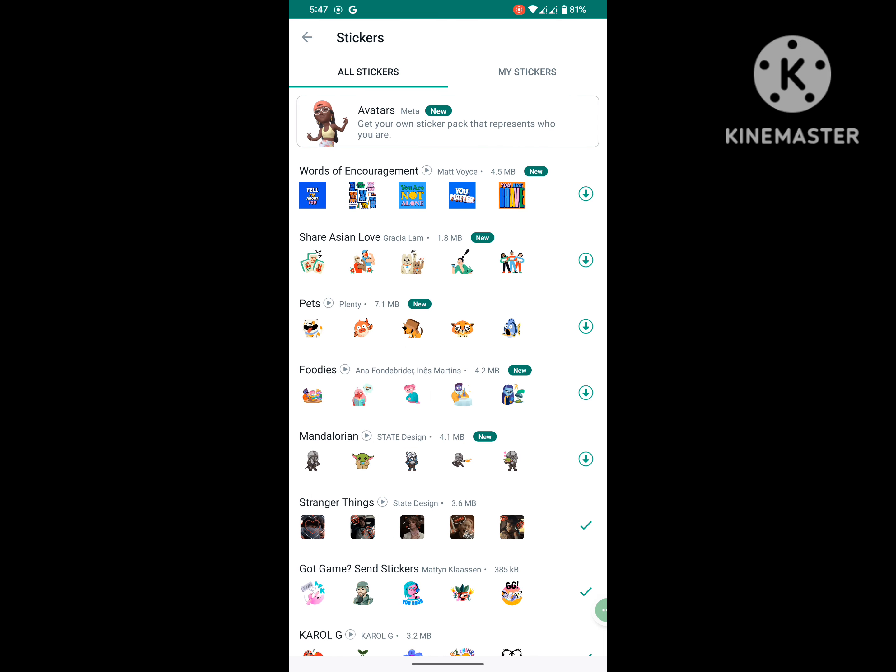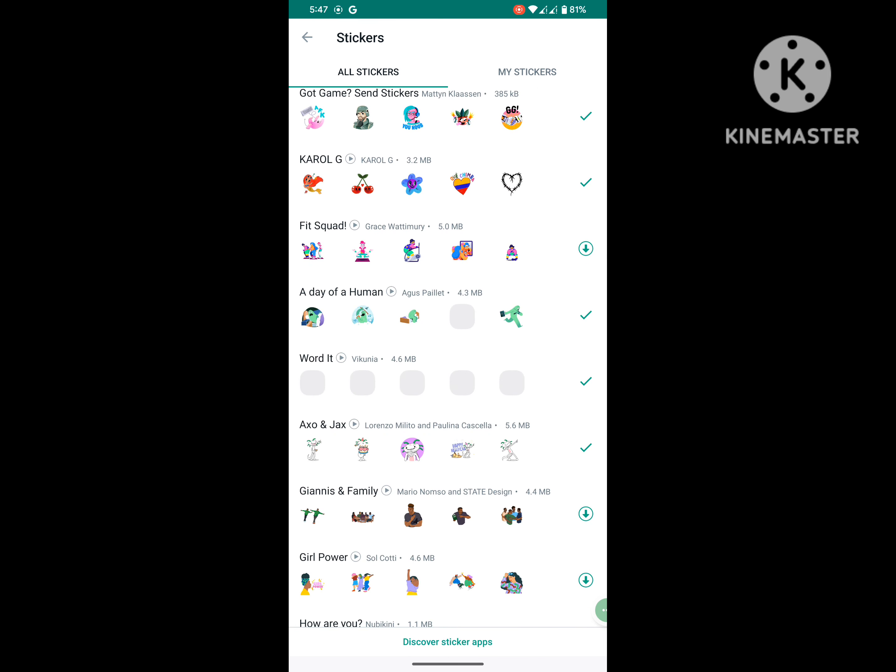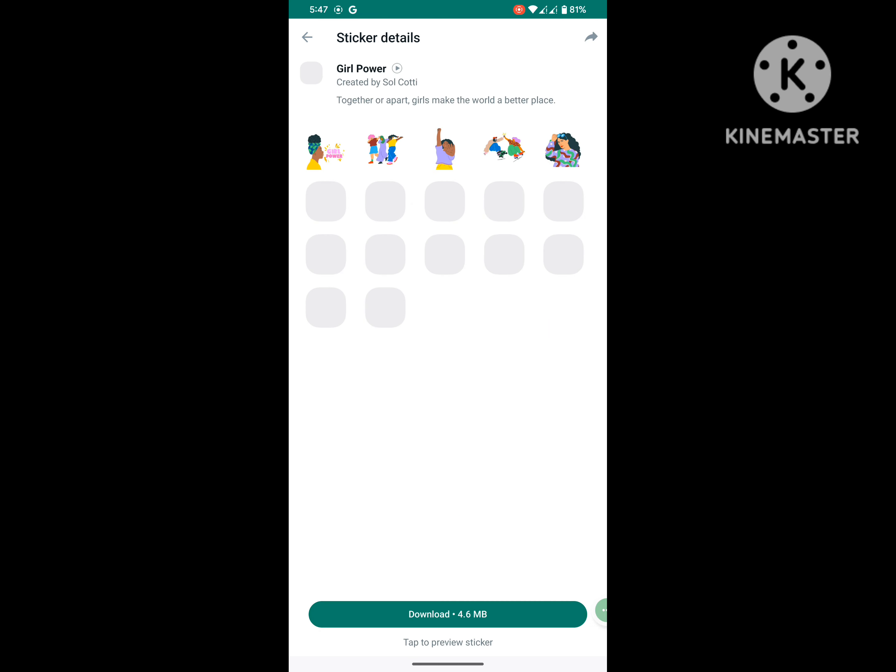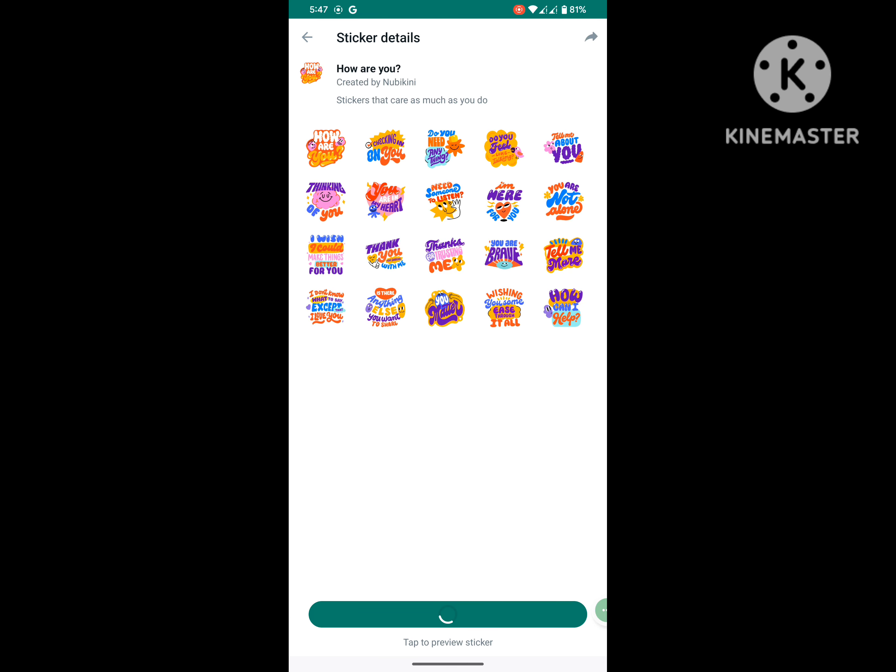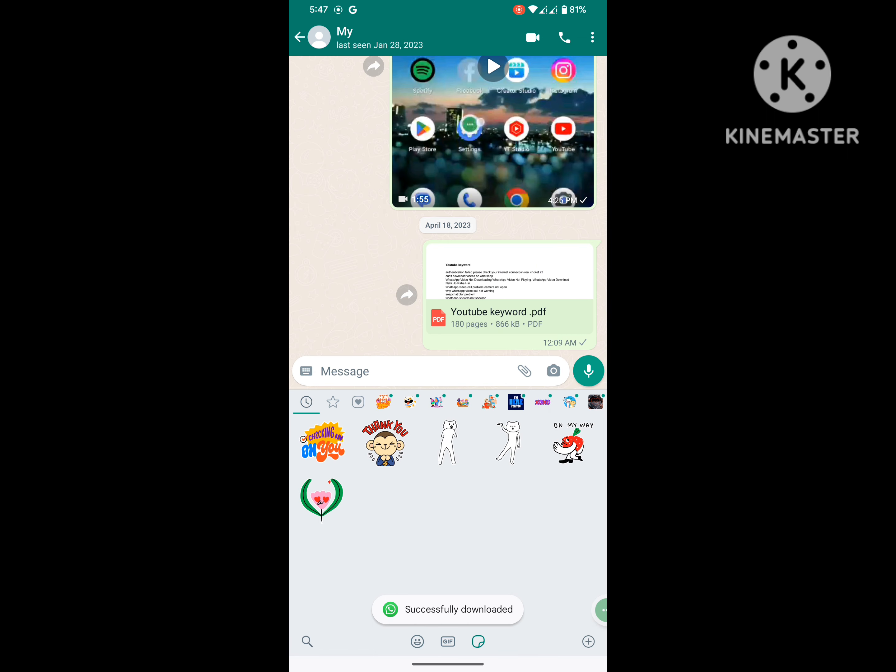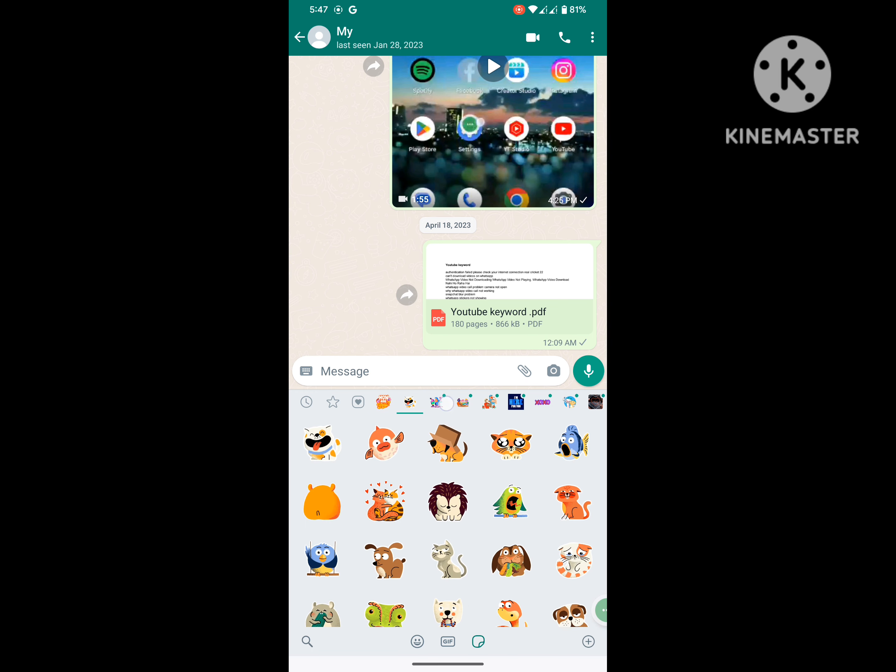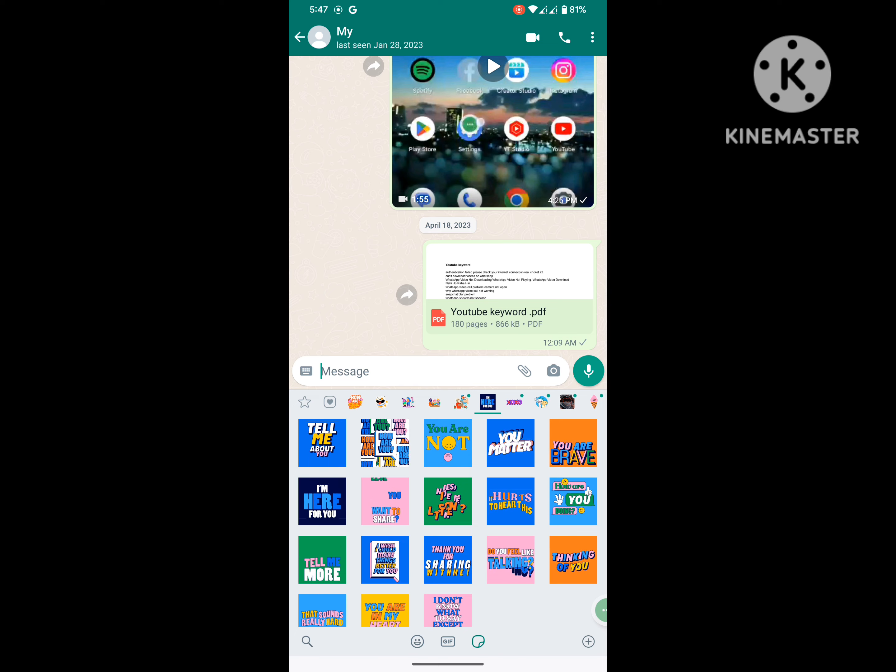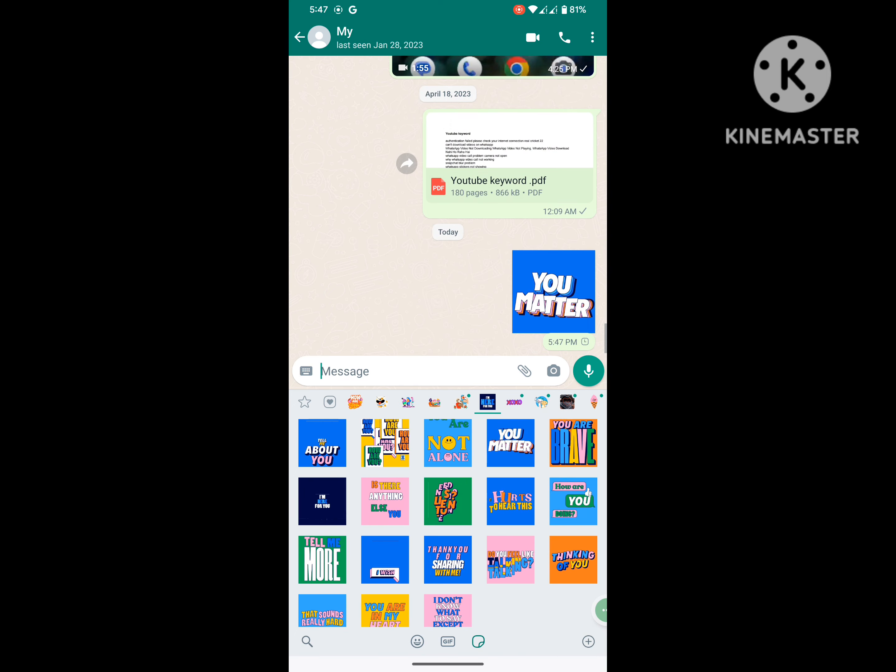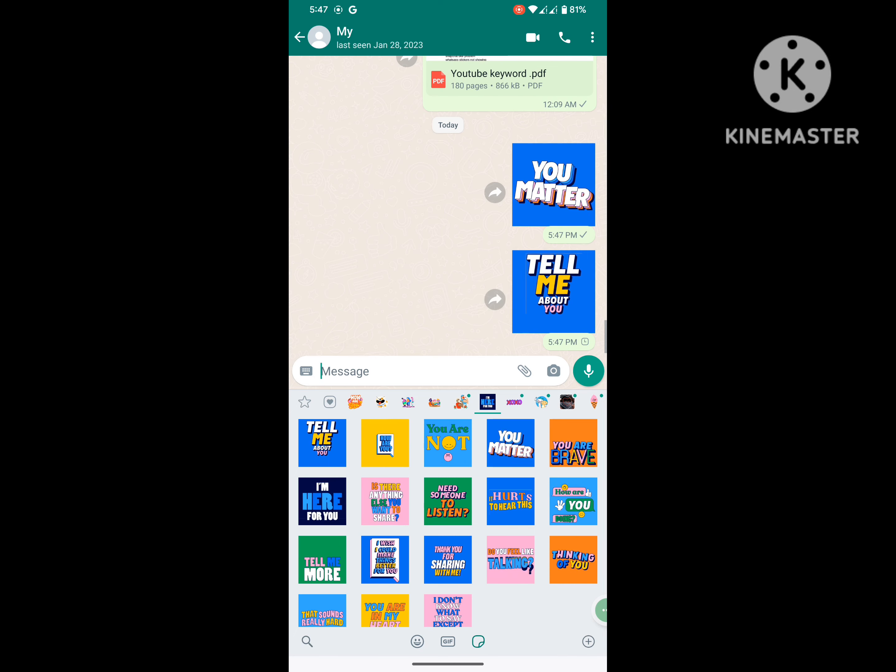Now download some stickers. Now you can see that sticker is working. I hope that this method fixes WhatsApp sticker not showing, WhatsApp sticker not working, or WhatsApp sticker problems. Thanks for watching, don't forget to subscribe.